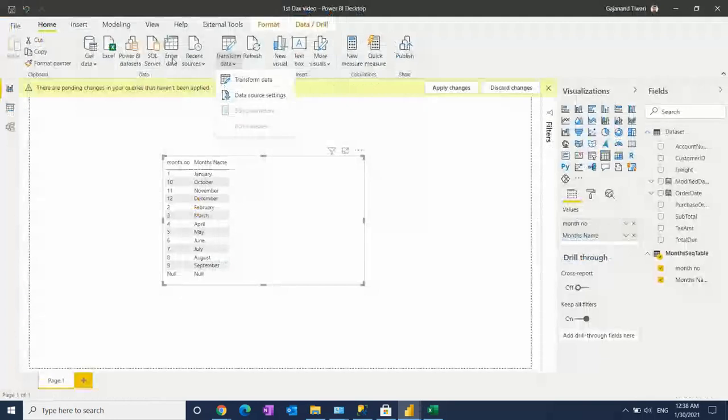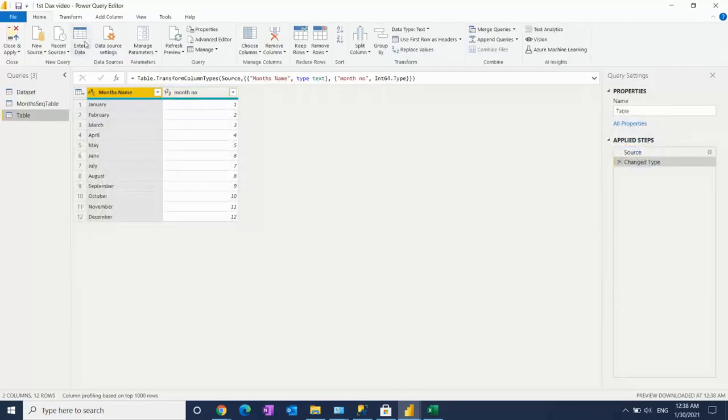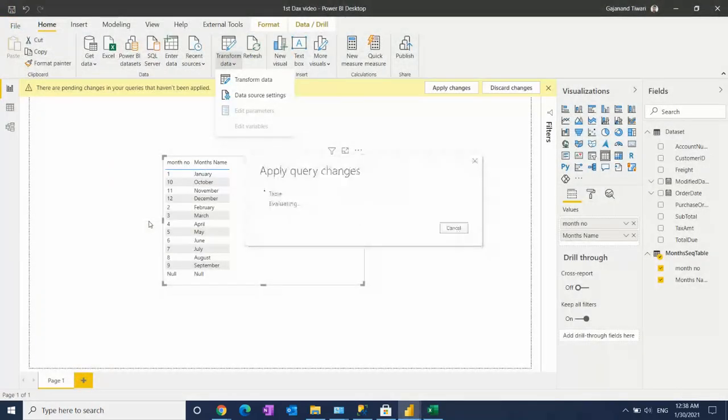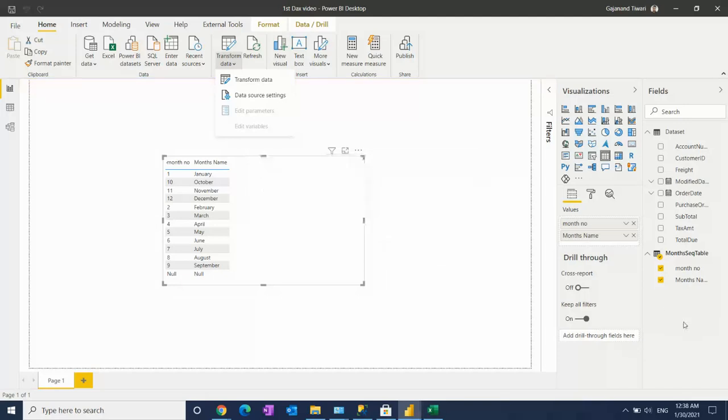Data is automatically added in the table. Now we can use it. Close and apply, and you have successfully created the table for month and sequence. Suppose you have static data you want to add...